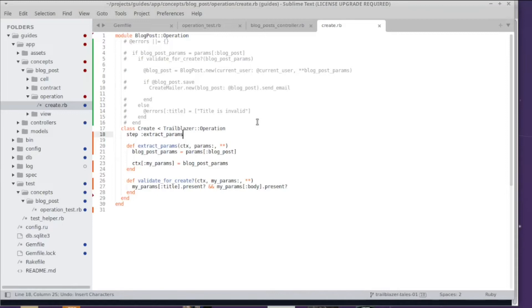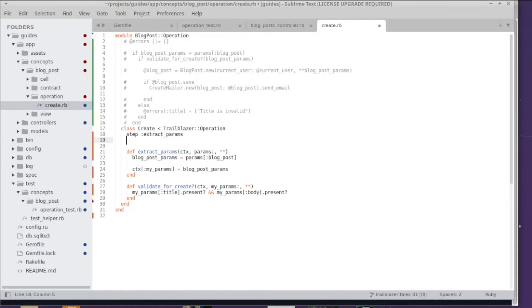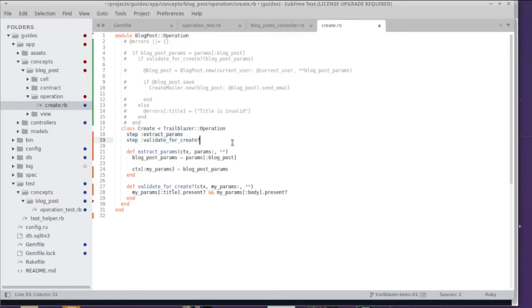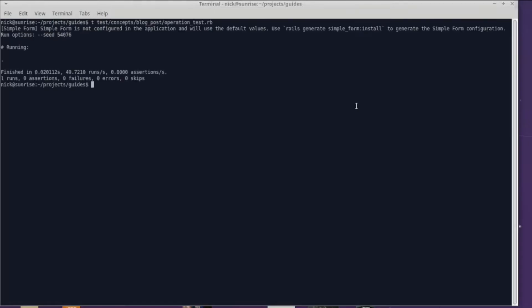Obviously I have to change params here to my_params in the method body. Do not forget to add this step to the operation. Adding a method is not enough - you have to configure the operation to run another step. Once you look at this, it's very intuitively understandable that first extract_params is run and then we run validate_for_create.